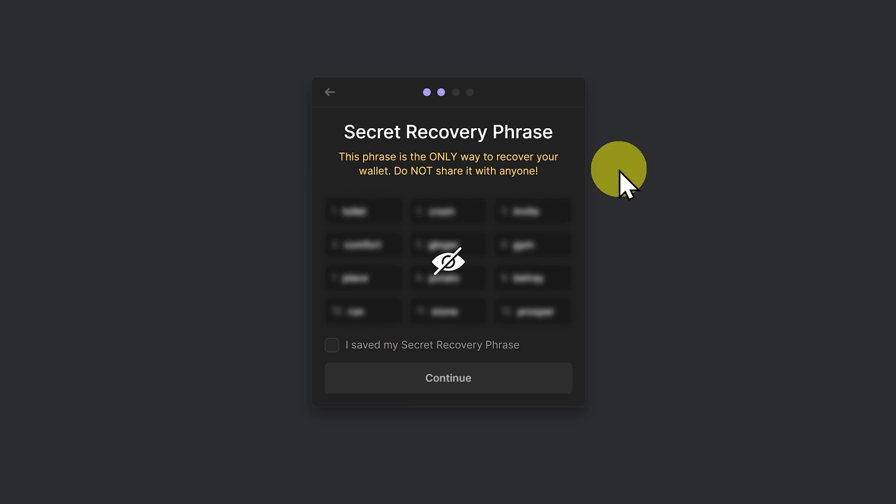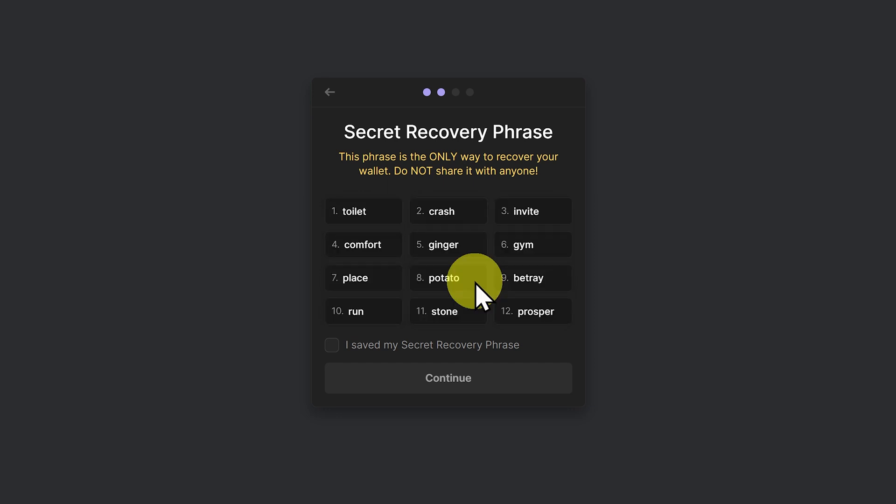And now this is our secret recovery phrase. This phrase is the only way to recover your wallet. Do not share it with anyone. This is the phrase here. And if you imported this phrase into your own phantom wallet on your computer you would have access to my wallet. Also be aware that Phantom as a company does not have access to this. Only you do.